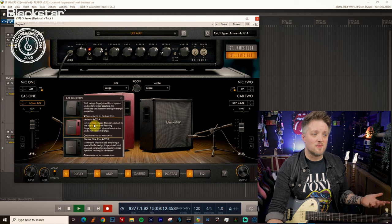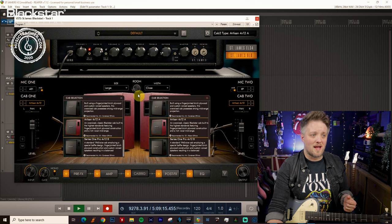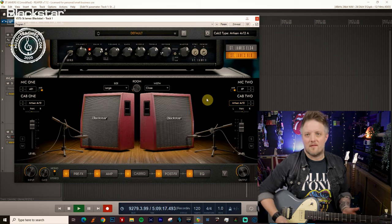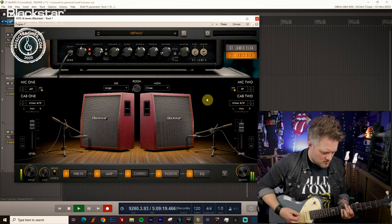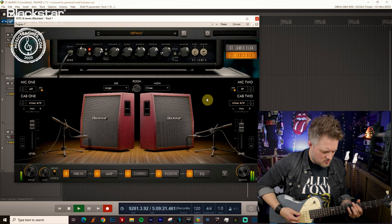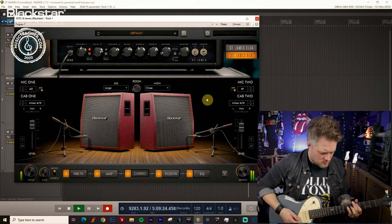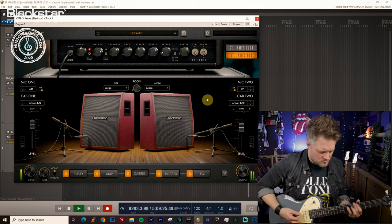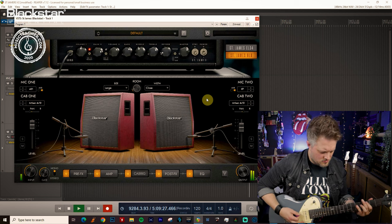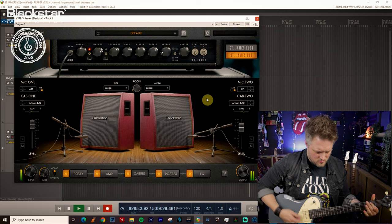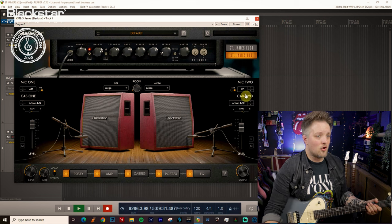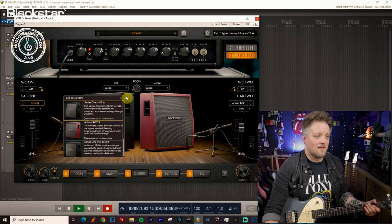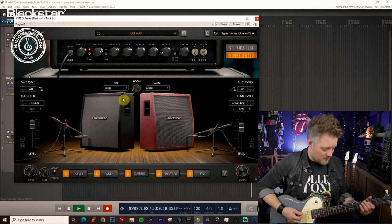What we can do is go to something like the Artisan 4x12 and have a matched pair of those, and that will give us a very different sound. Or we can have a combination of the two cabs with the Artisan on one side and the Series 1 4x12 on the other.